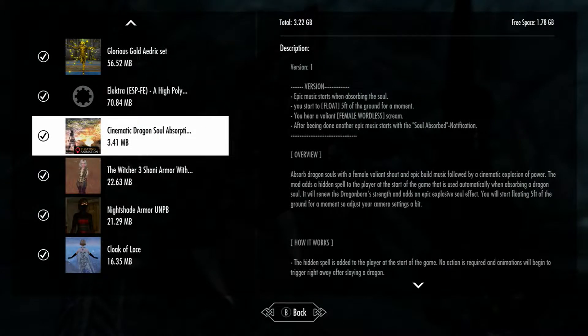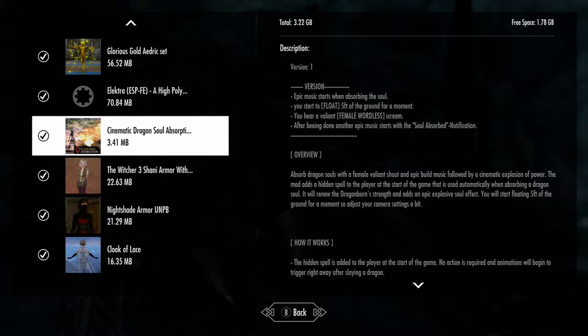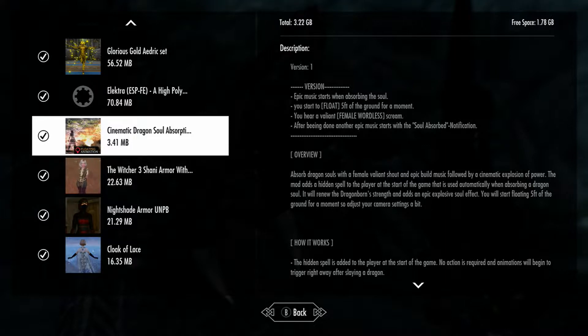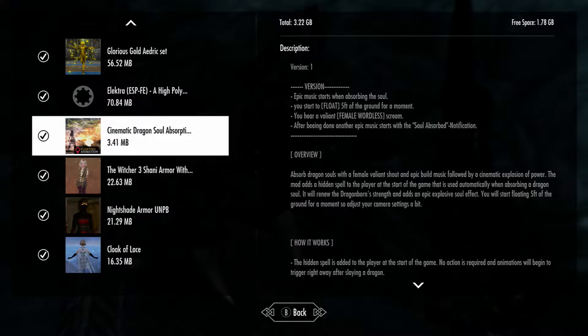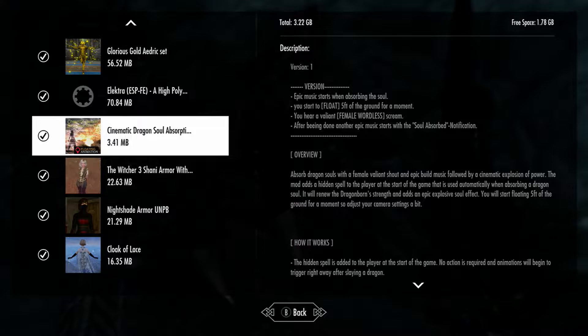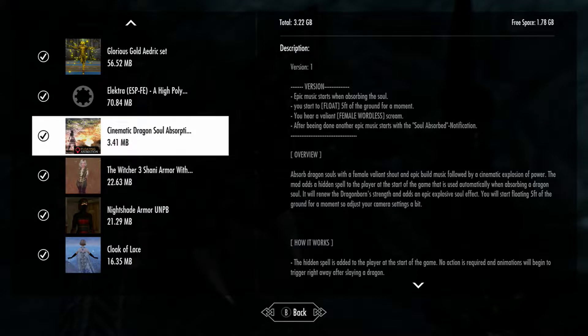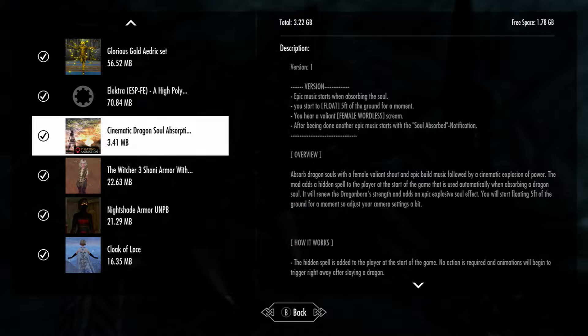Hey everybody, so today we're looking at the cinematic dragon soul absorption. There's one for females and one for males too, so it's pretty cool. This has a few options. One option is to have another animation to it that makes you float. So it starts playing with the soul, you start to float, you hear a valiant feel when they scream. Another epic effect with the soul sort of notification. Pretty cool.